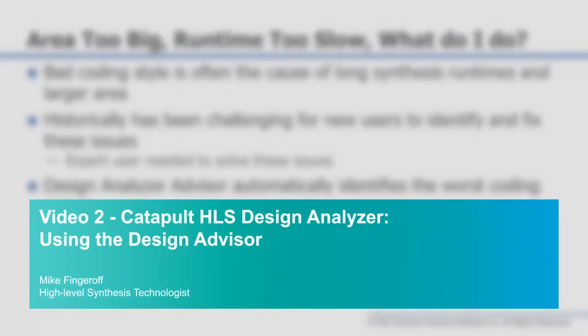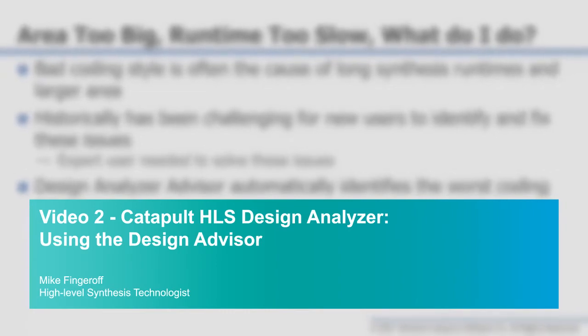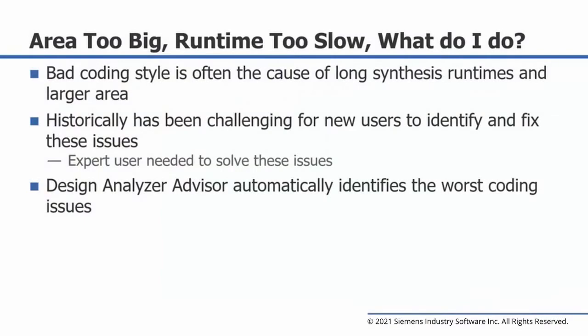The following video module covers the use of the Catapult Design Analyzer Design Advisor. Although high-level synthesis had been in production for almost two decades, designers still struggle when trying to optimize area or improve runtime.